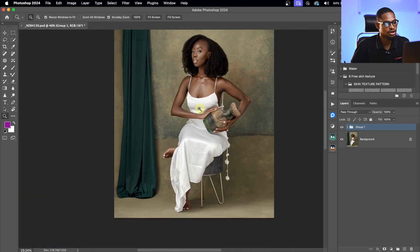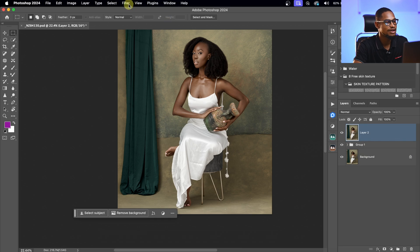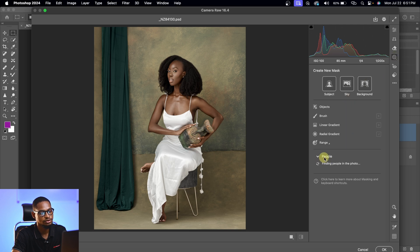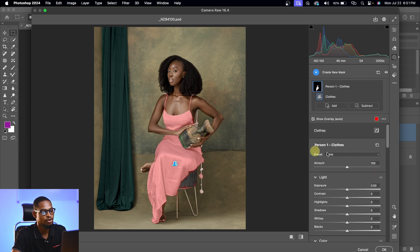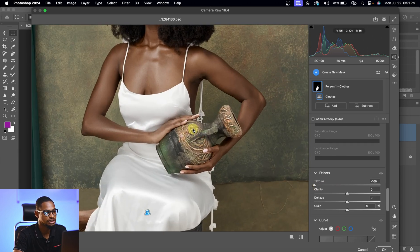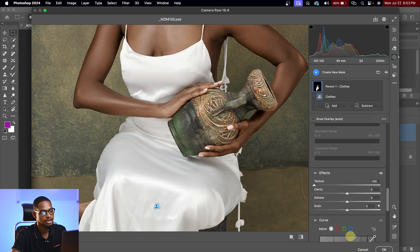Next I'm going to make the clothes smooth — this is a new trick I learned. I'll create a Stamp Visible layer with Command Option Shift E, then go to Filter and open Camera Raw. In Camera Raw, I'll come to Masking and select the person. There's an option to select the entire person or specific parts — I want the dress, so I'll click Clothes and then Create Mask. With the clothes selected, I'll scroll down to Texture and take it all the way down to 0%. Before and after on the dress — you can see it's looking smoother.